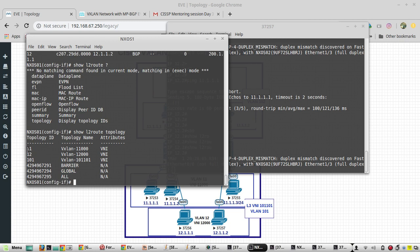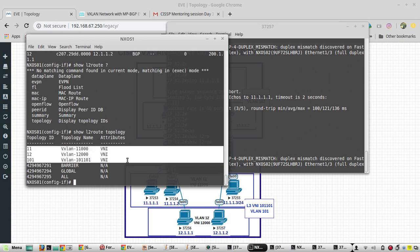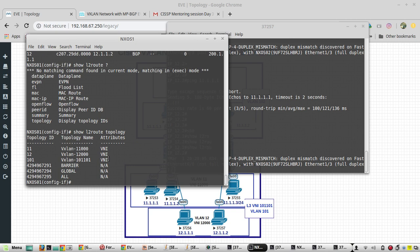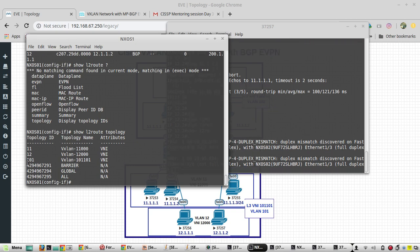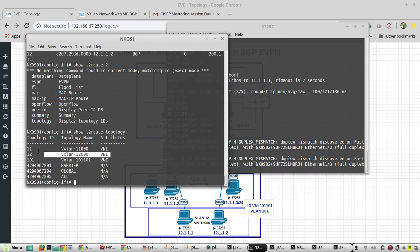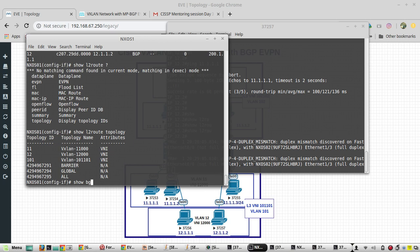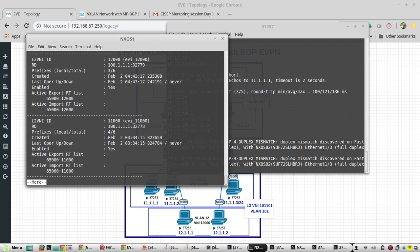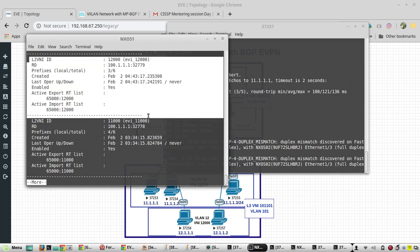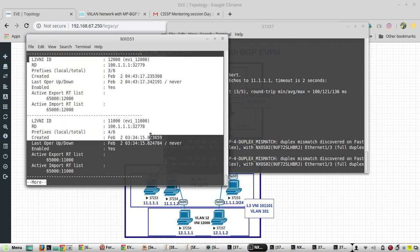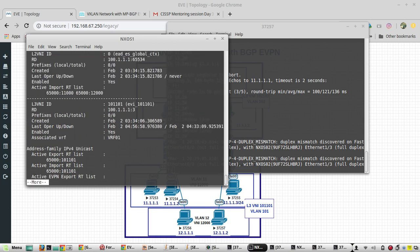The other command is show l2 route topology. Here we can see all the VNIs: 101 is Layer 3 VNI, 11 and 12 are Layer 2 VNIs. Show BGP EVI, here it mentions them as L2 and L3.